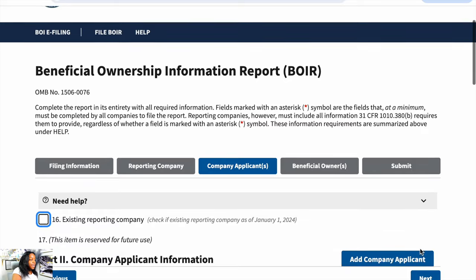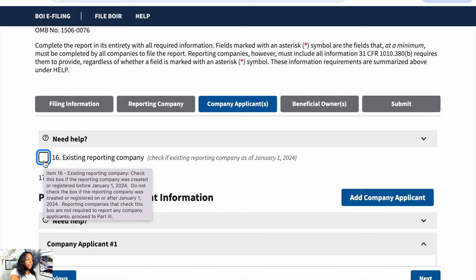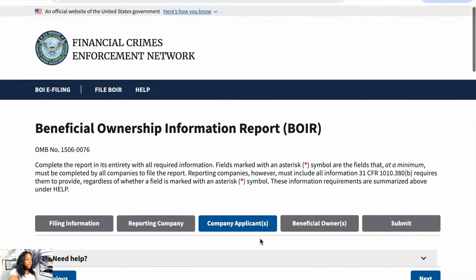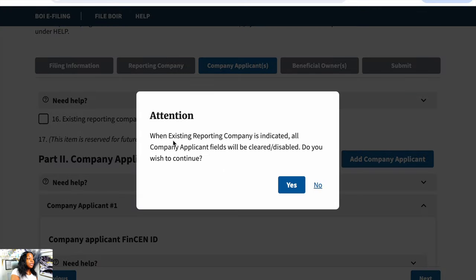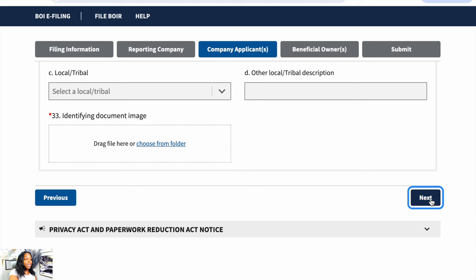On the next page, you're going to check this box if your business was created before January 1st, 2024. If you're a new business created after January 1st, 2024, then you won't select this box because you'll have to fill out the applicant's information. We're going to go ahead and select this box. It will say 'Attention: when existing reporting company is indicated, all company applicant fields will be cleared and disabled. Do you wish to continue?' — select Yes. Then we're going to scroll down and go to Next.